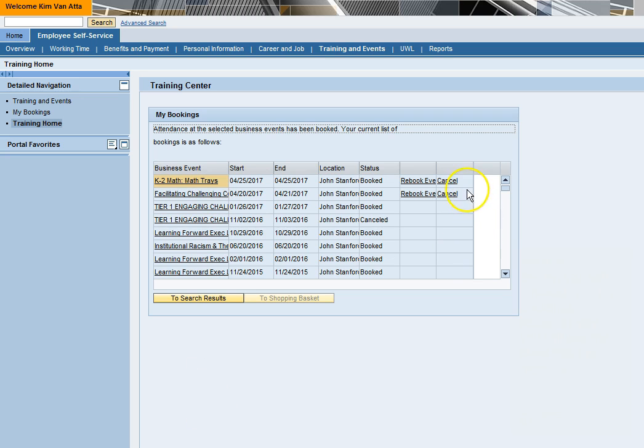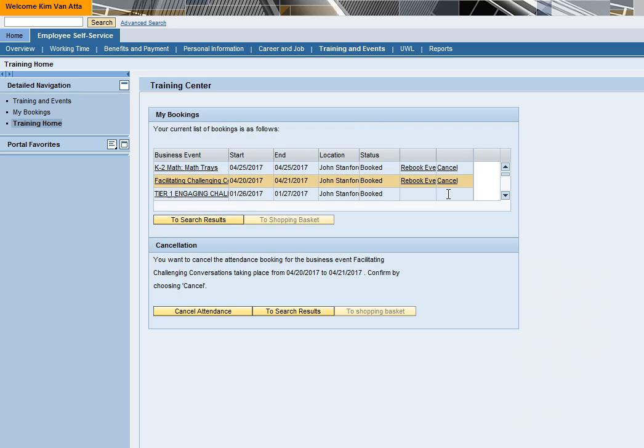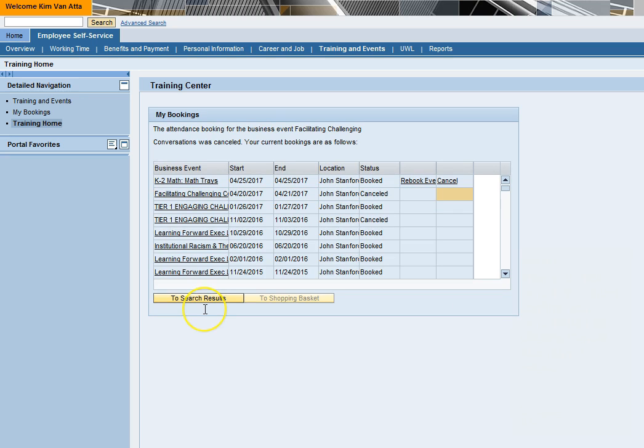On the right of any future course on your bookings list, you will see the word cancel. Don't panic, the course has not been cancelled. This is where you can cancel your attendance if your plans have changed and you are no longer able to attend. After you click cancel, you must confirm your cancellation by clicking cancel attendance below.